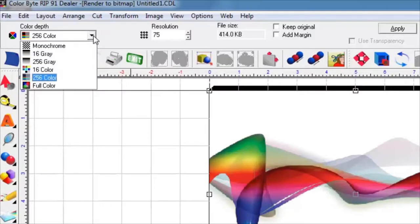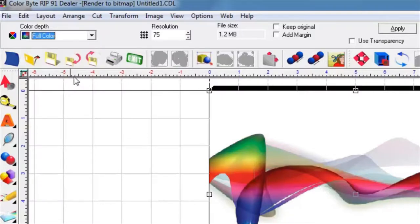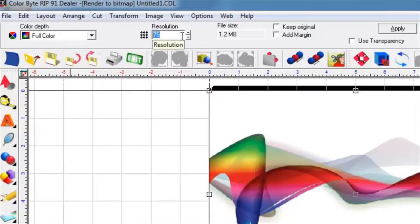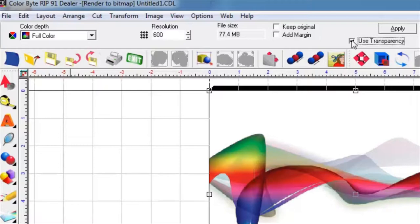The Color Depth should be changed to Full Color. Resolution should be punched up to 300 dpi or 600 dpi. For this example, we will be using 600 dpi. Transparency should be checked on. This is best used if your image has a transparent background. Now click on Apply.